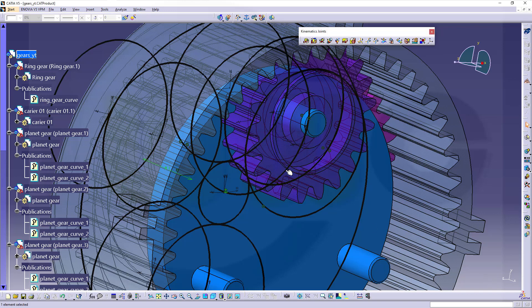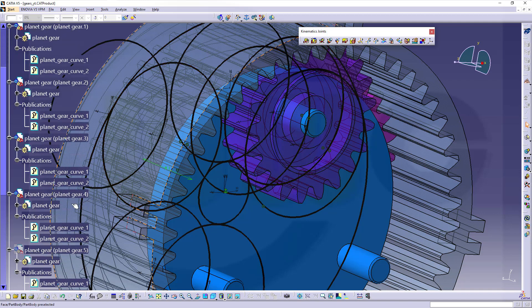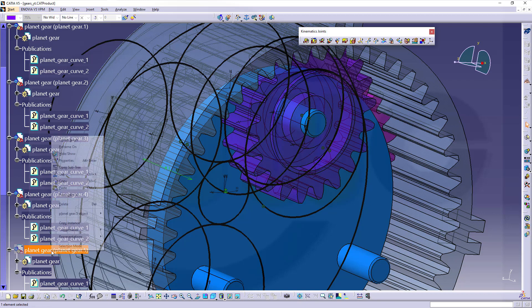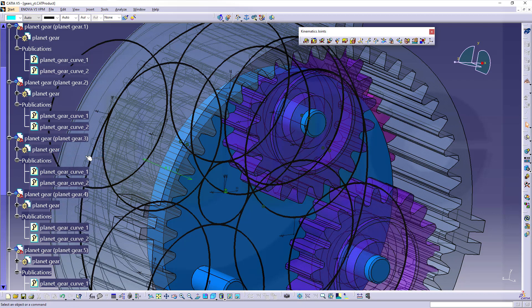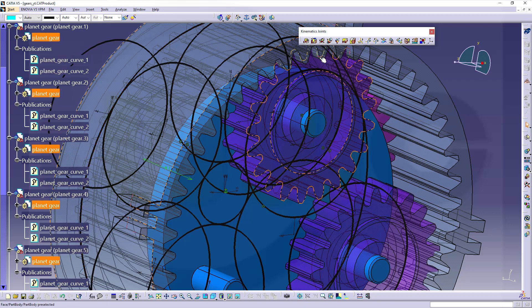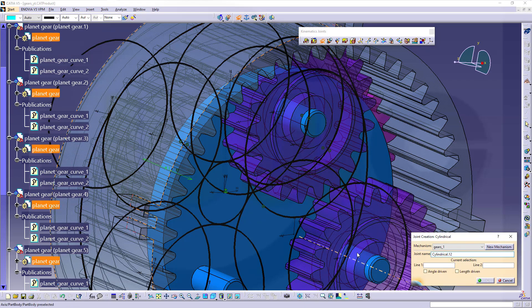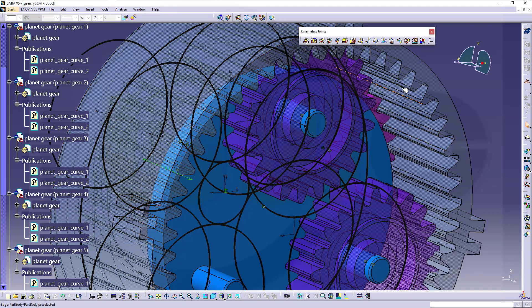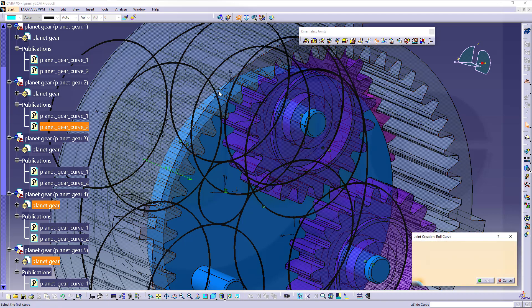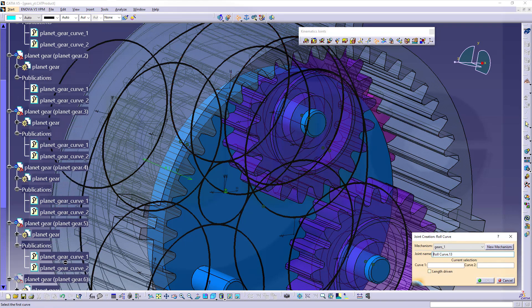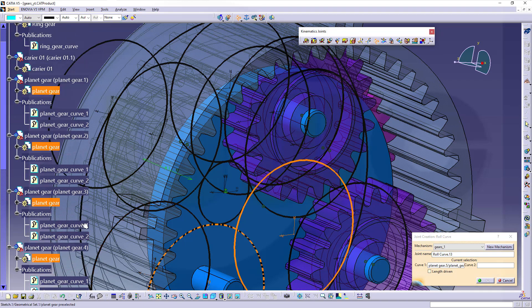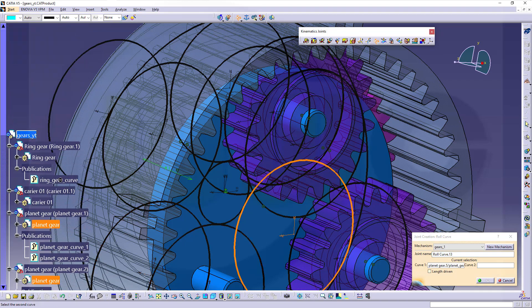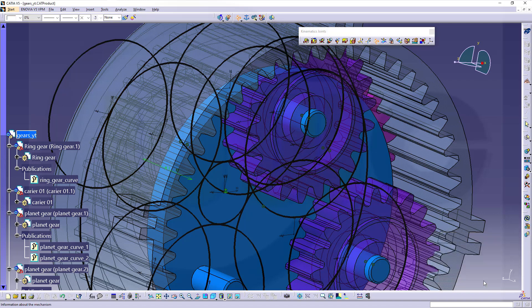Now bring in the fifth planet gear. This one. Again, go for cylindrical joint between this axis and that axis. Confirm. Then go for the roll curve joint. And that would be this curve here. And that should be put onto that one here. Confirm.